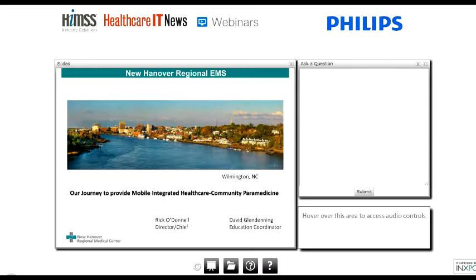Our speaker today will be David Glendening, EMS Education Coordinator at New Hanover Regional Medical Center. David has been a paramedic for 20 years. He is a paramedic instructor at Cape Fear Community College, a Level 1 paramedic instructor in North Carolina, an advanced stroke life support instructor associated with the University of Miami, and an advanced cardiac life support instructor with the AHA. I'd like to hand it off to David to begin our presentation.